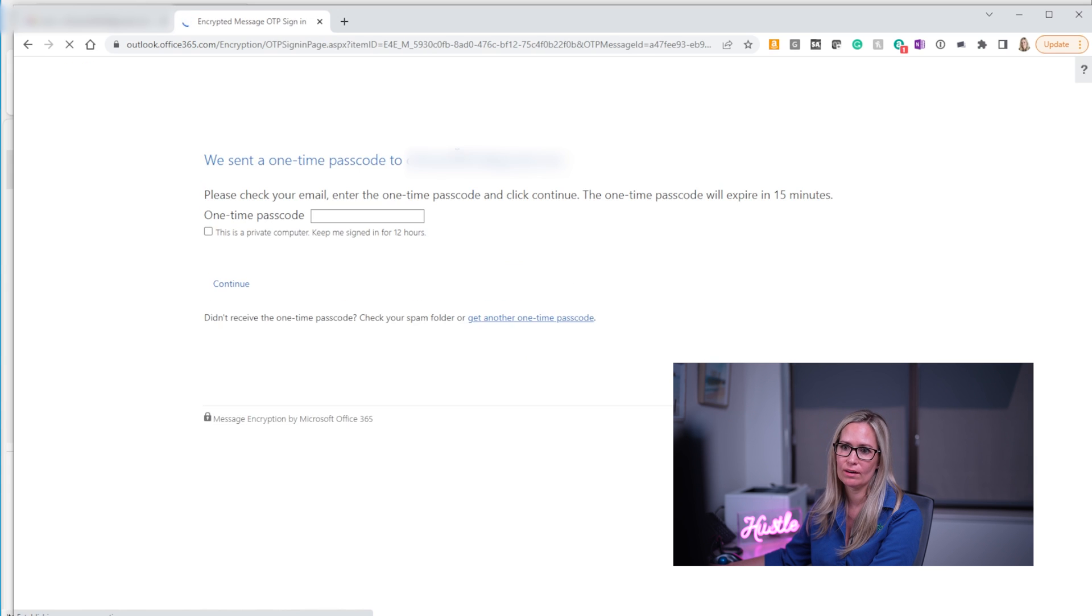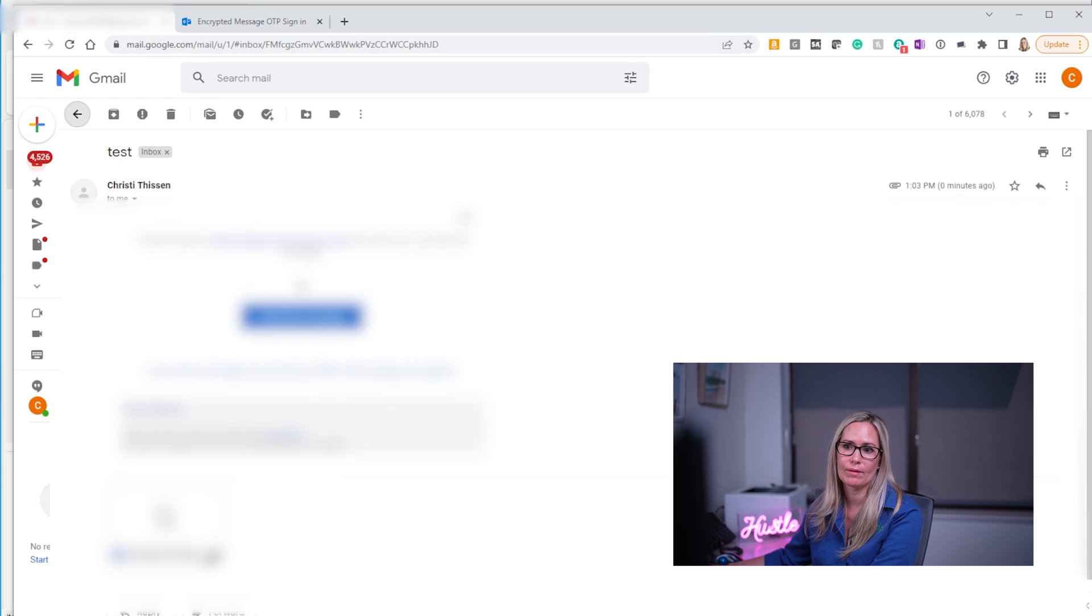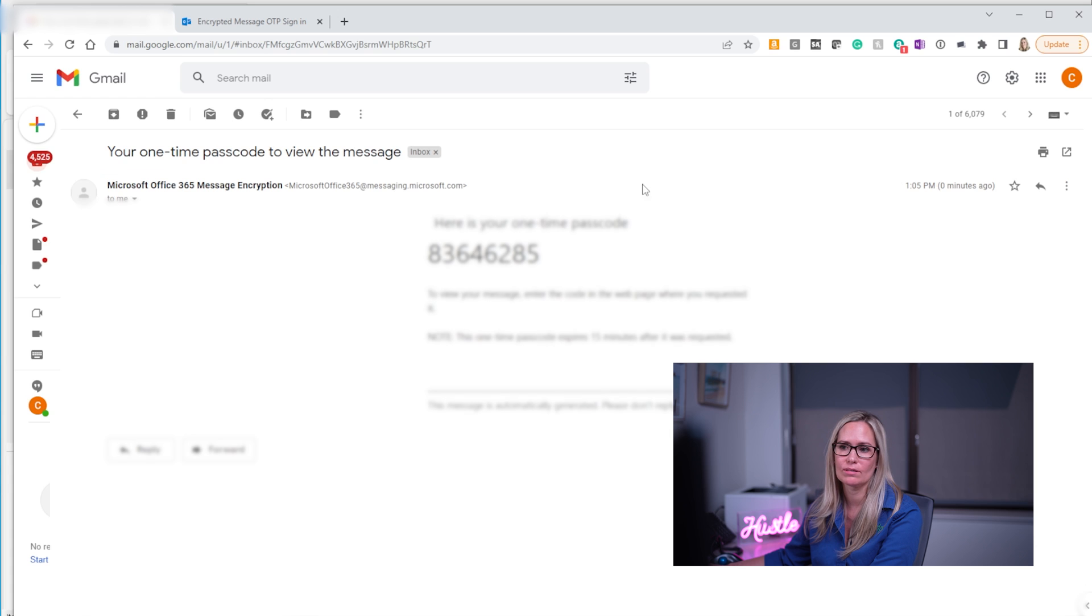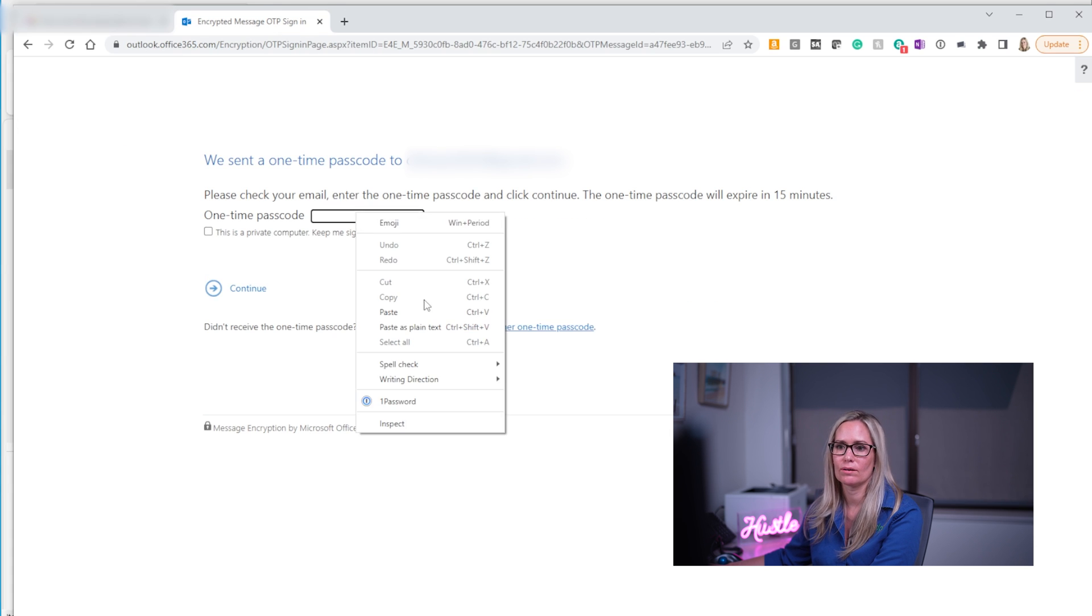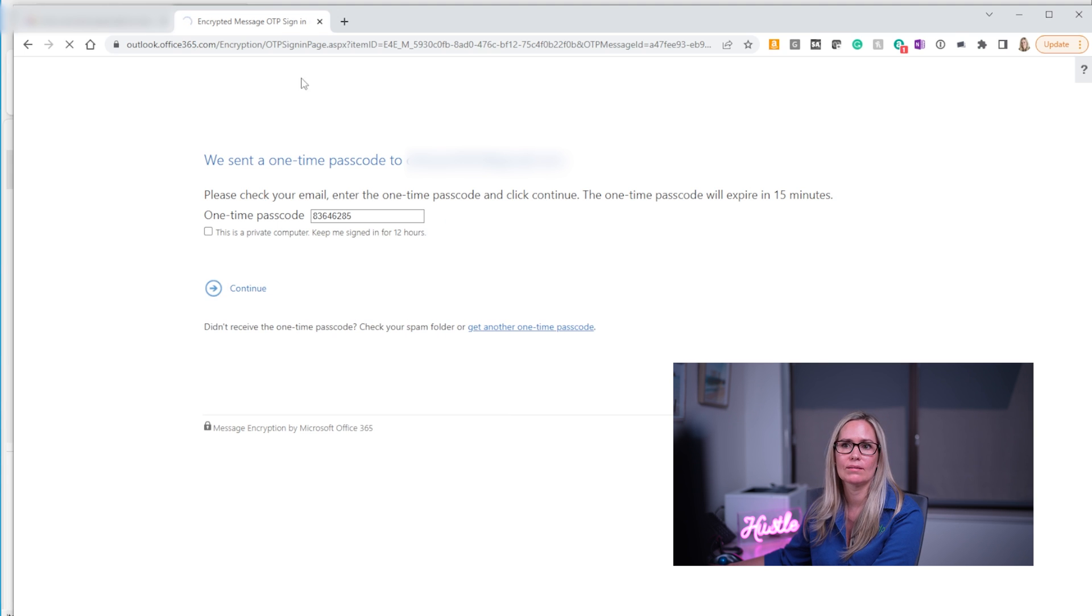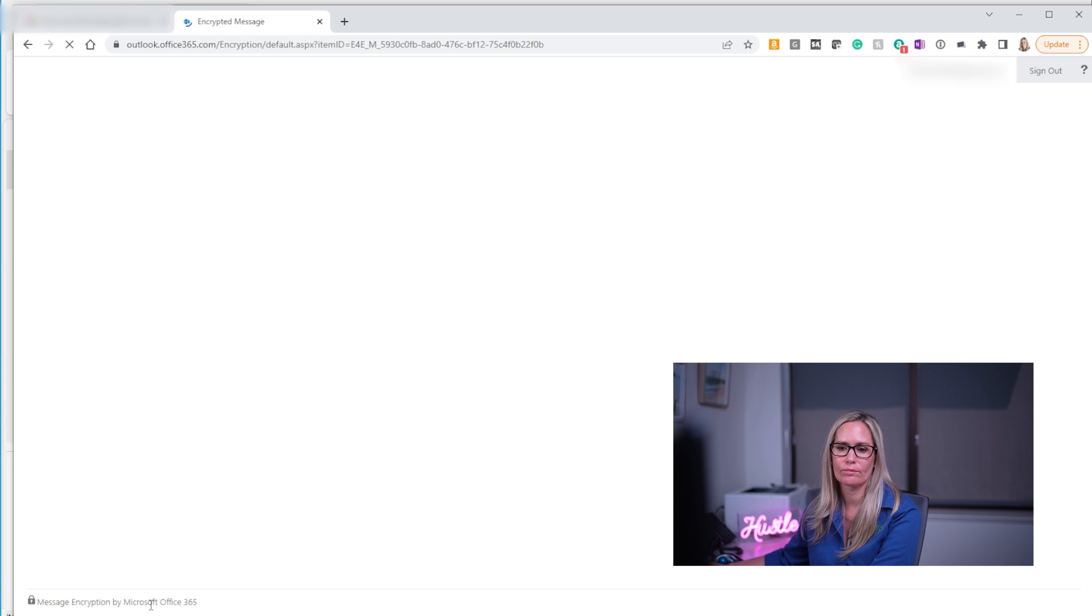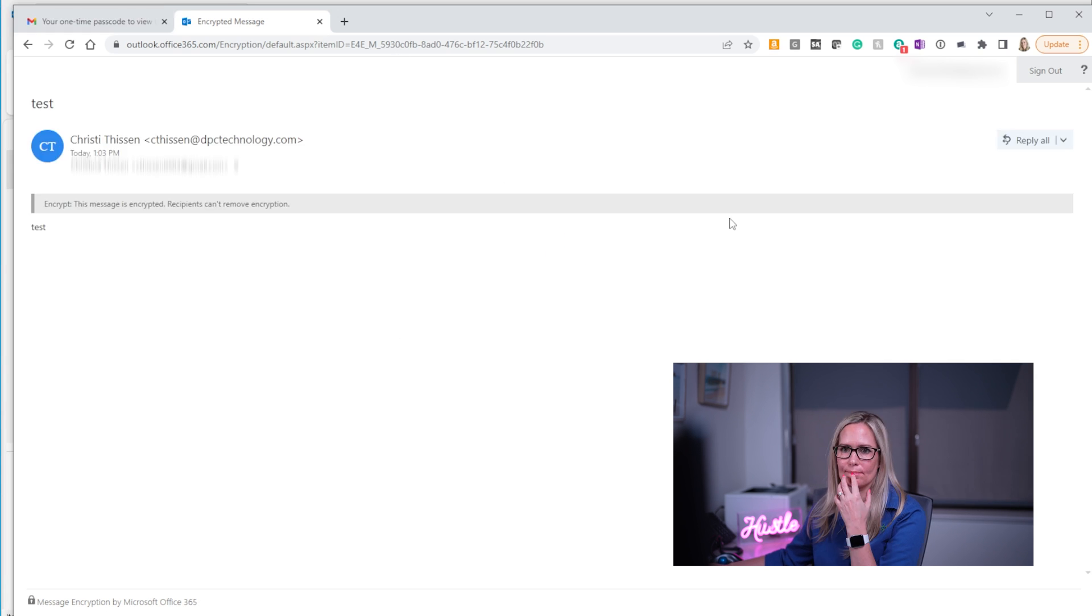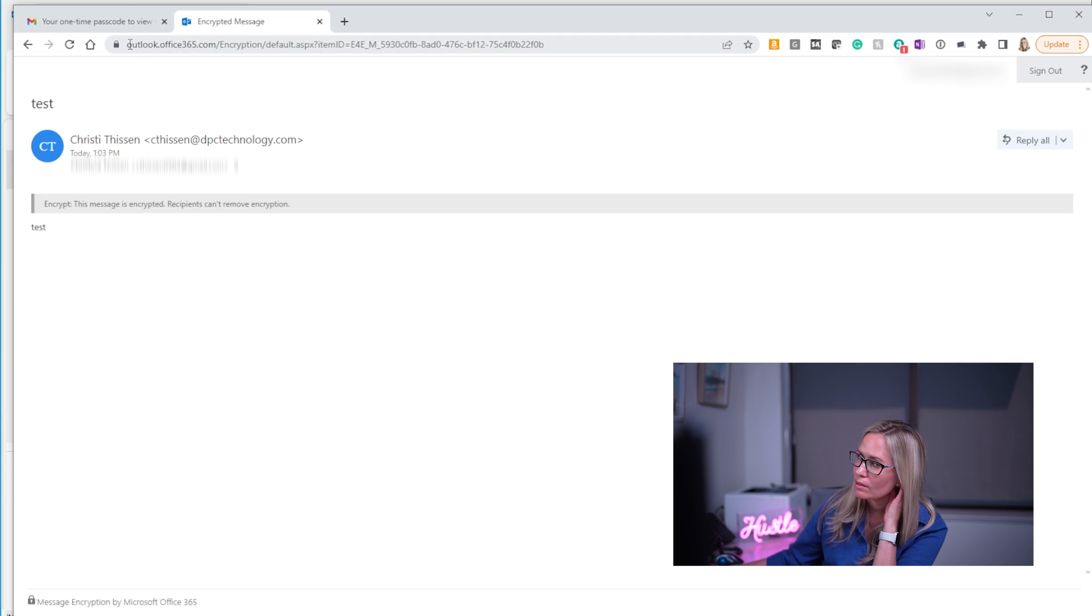So if I click there it's going to now email me another email with a passcode. So I have to go back to my inbox and here's my one-time passcode. I can just copy that passcode, paste it into this other screen and hit continue and it's going to bring me up to my super complex test message. And down here you can see message encrypted by Office 365 when you go to open it. And there you go test. Christy this message is encrypted. Recipients can't remove encryption. So that's what it looks like on the other end.